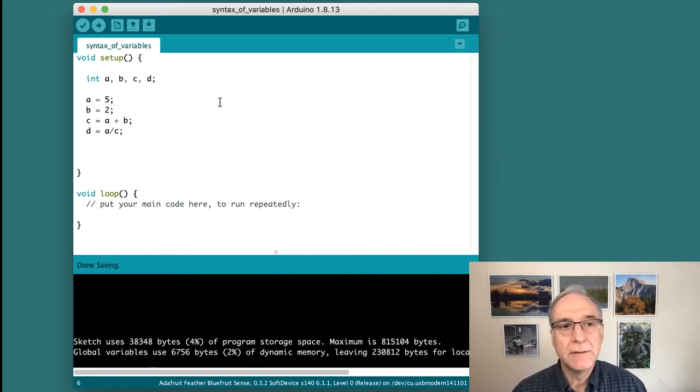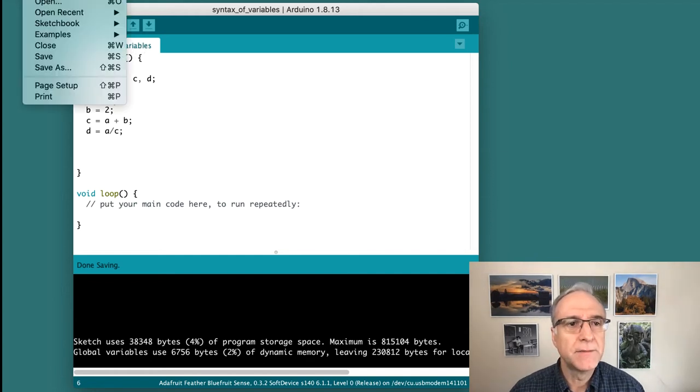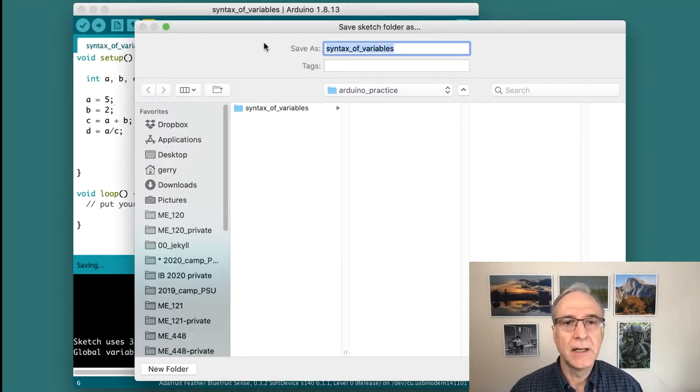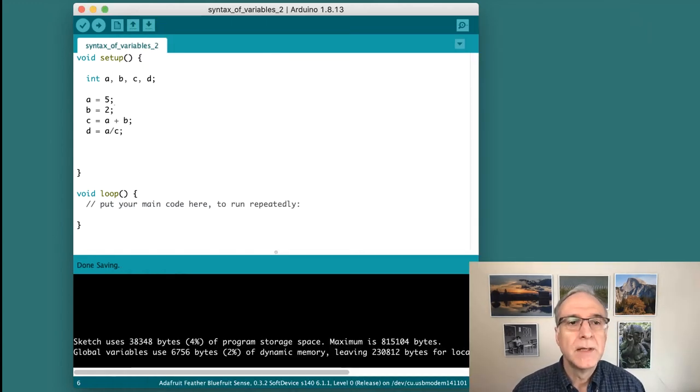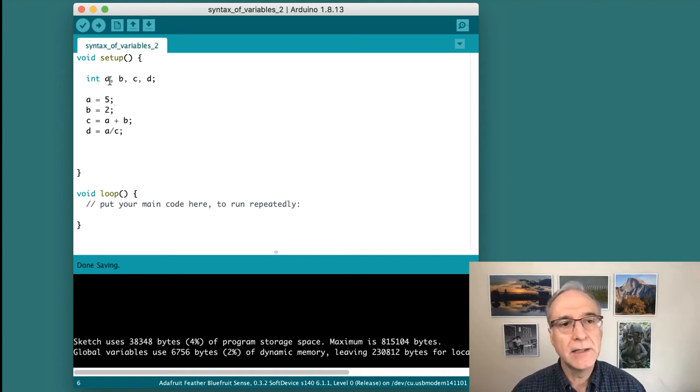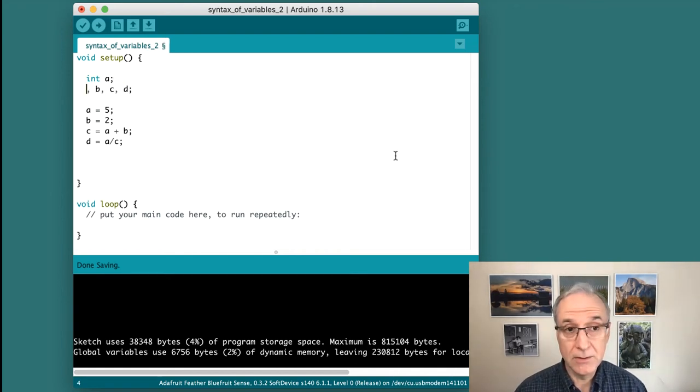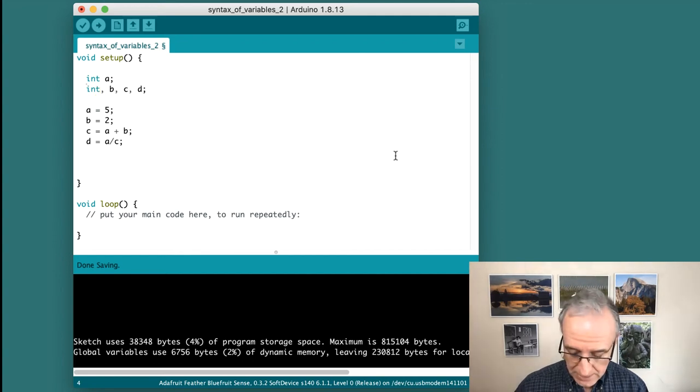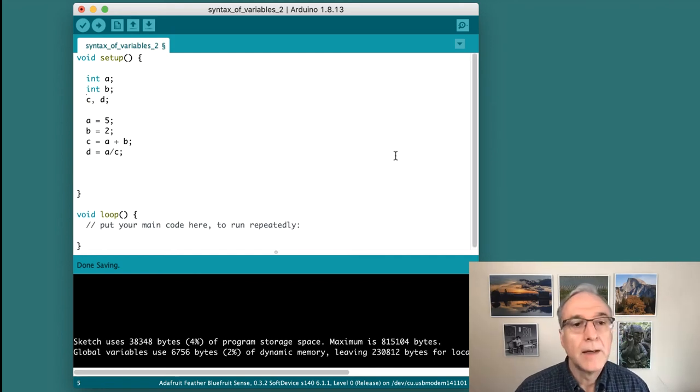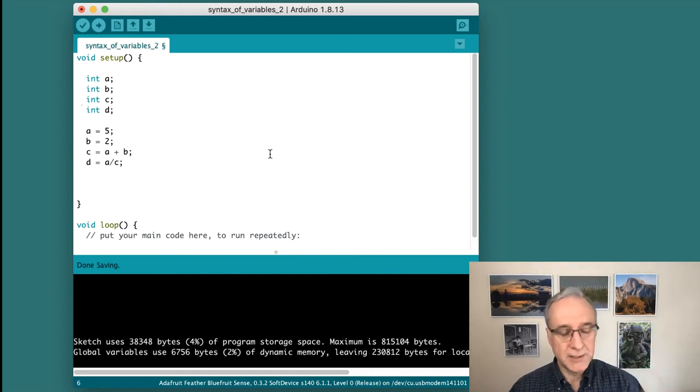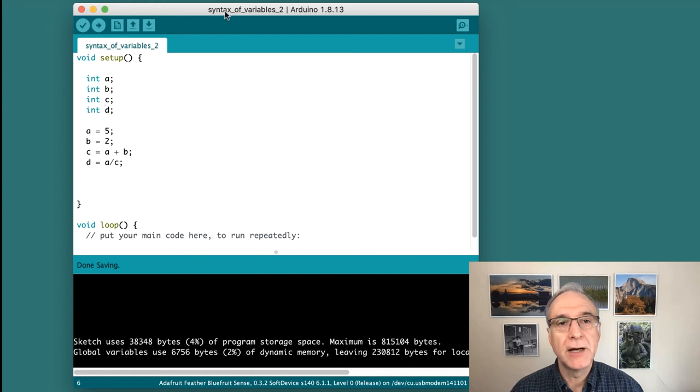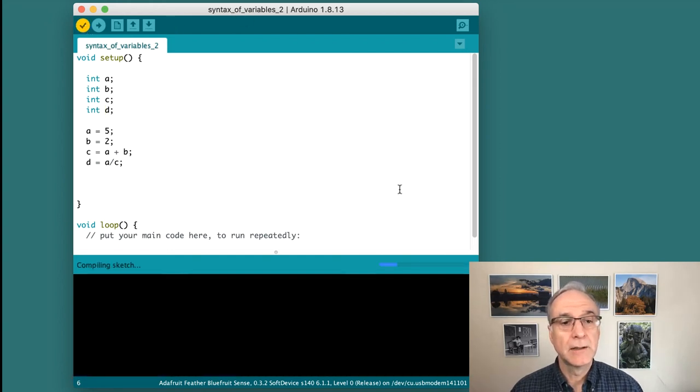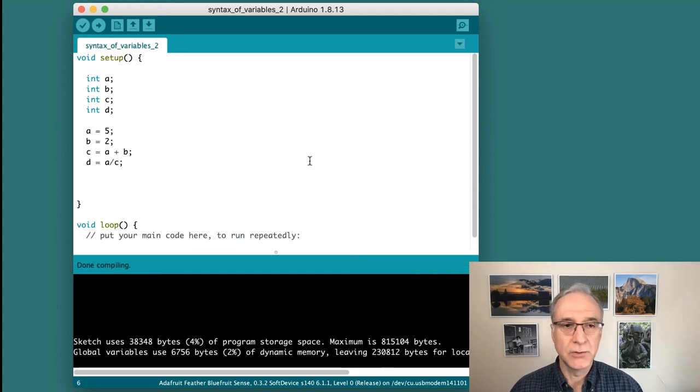I'm going to save this. There's a different way of declaring variables. I want to show you that. I'm going to do a file save as and call it two. This is a new way of expressing this concept. I can declare all the variables on individual lines: int A semicolon, int B semicolon, int C semicolon, and int D semicolon. This sort of spreads things out vertically. Let's check. I'm going to save it and check to see if this is now a program called syntax of variables two. It compiles. This is also correct.